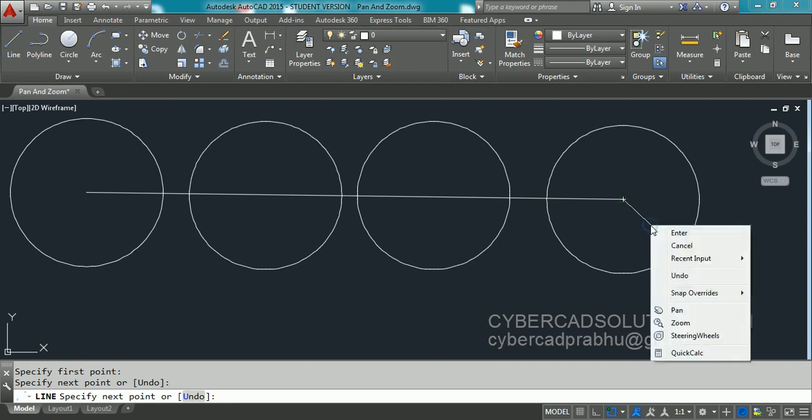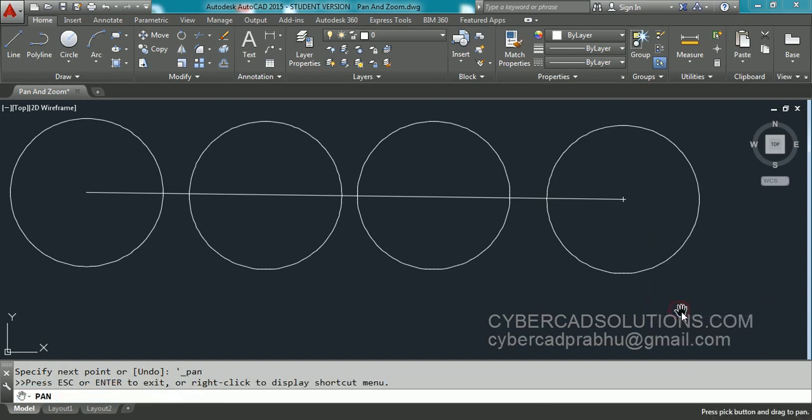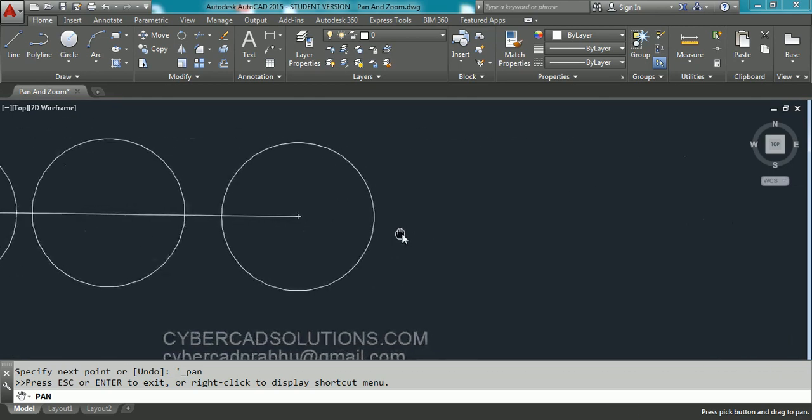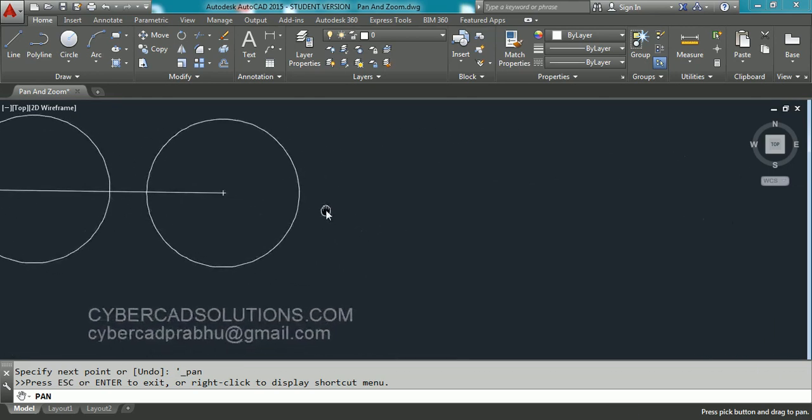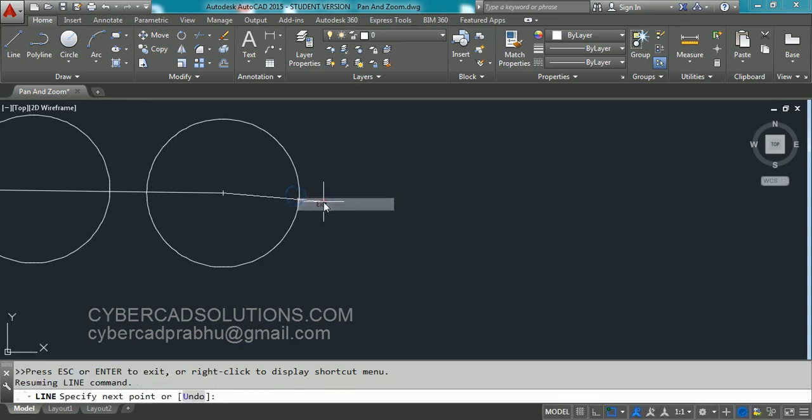So right click. And in the shortcut menu you have Pan option. Take that option. Now click your left mouse button. And drag your sheet like this. So there you can move your sheet. This is how we can use Pan command in AutoCAD.